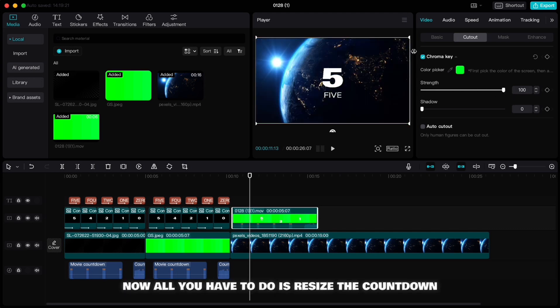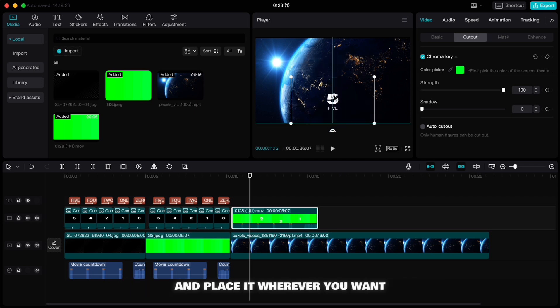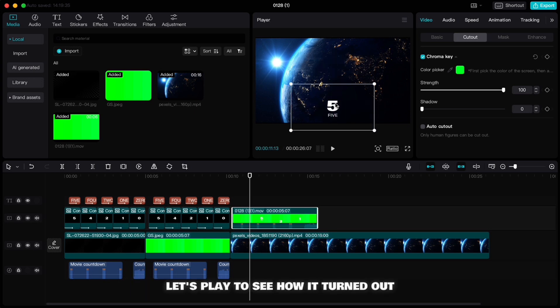Now all you have to do is resize the countdown and place it wherever you want. Let's play to see how it turned out.